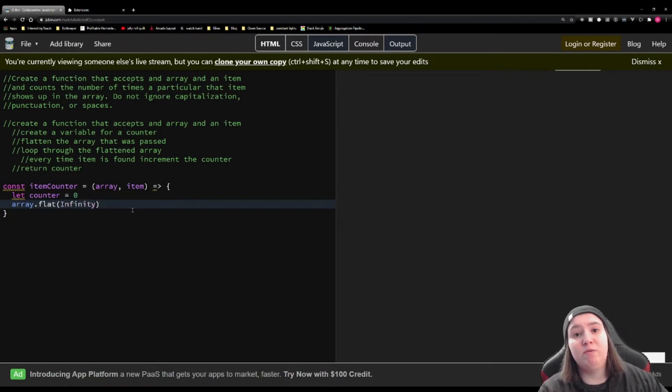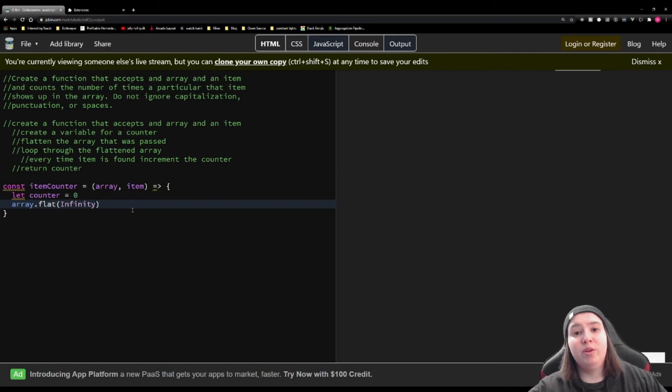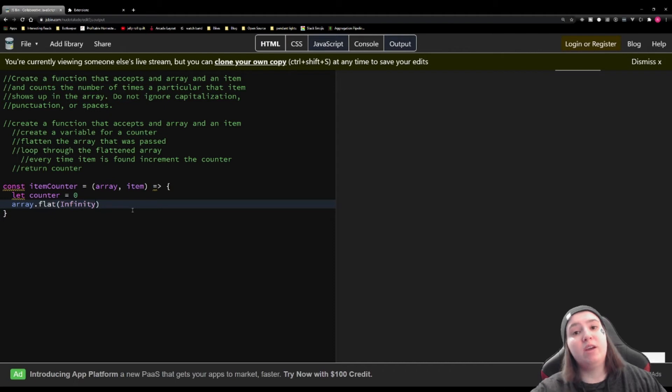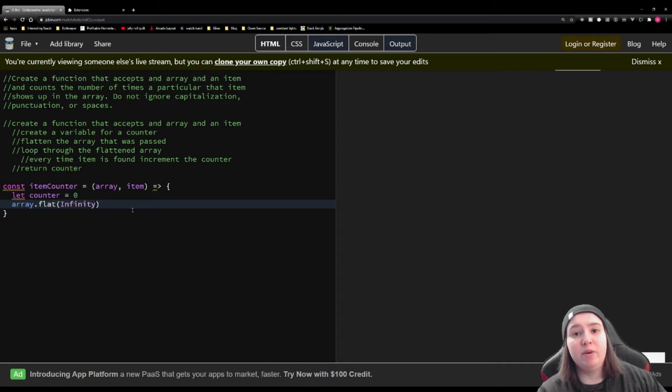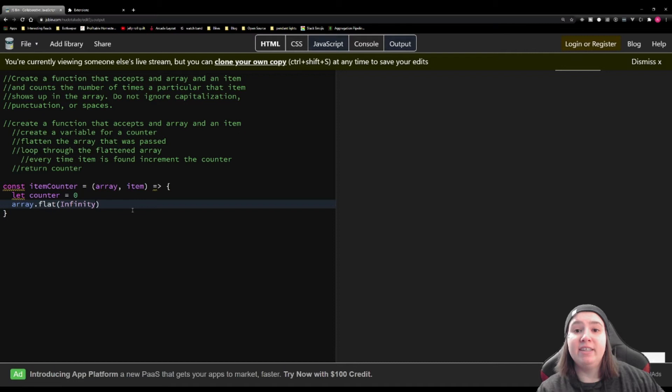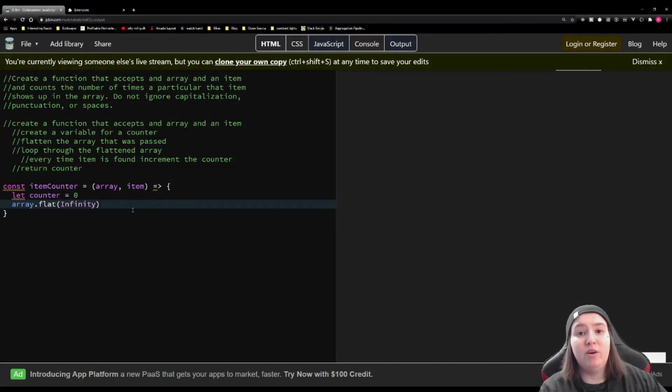The built-in JavaScript function flat will flatten the array to the number that you give it. So if you give it a one, it will flatten to one layer deep. Since we don't know how many layers deep our flat is going to be, we're going to pass it infinity, and this will flatten it until there's nothing left to flatten. At the end, we're going to have one flat array, and we want to loop through that array.